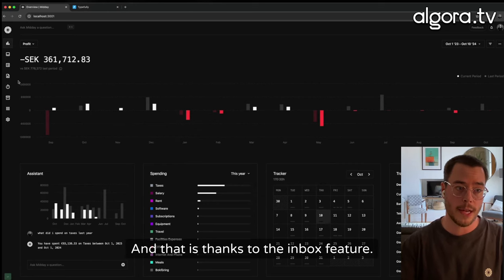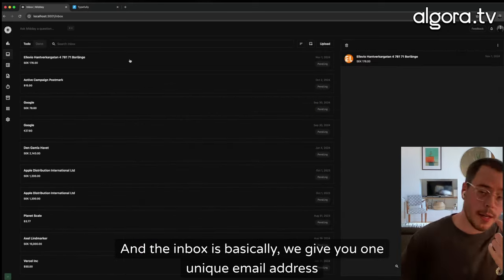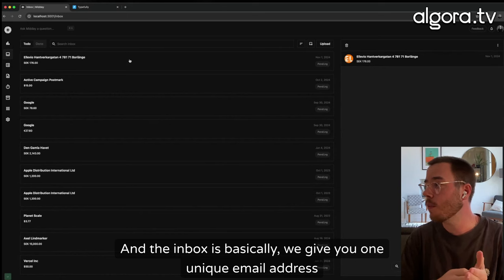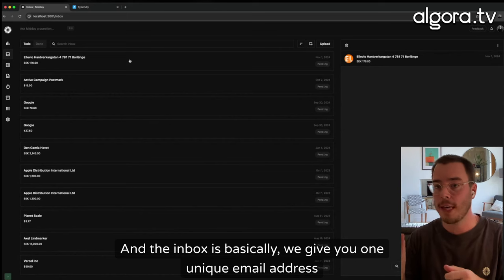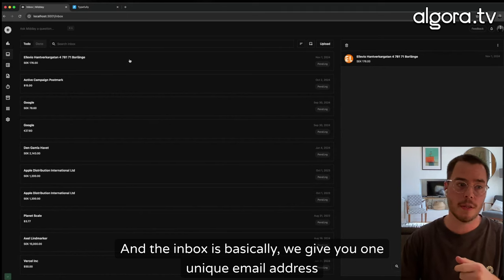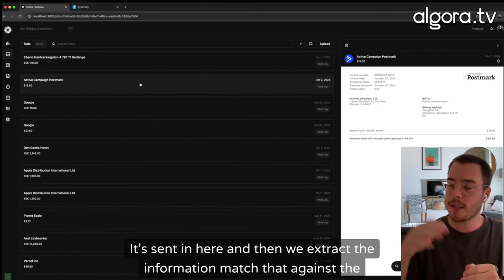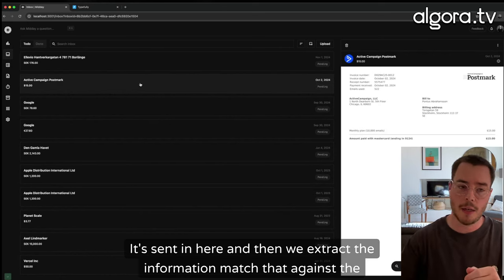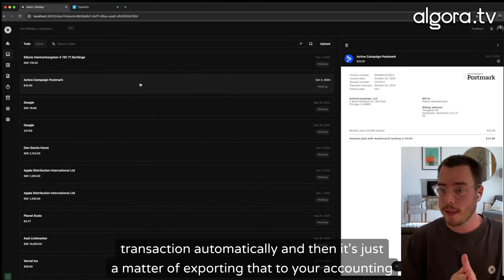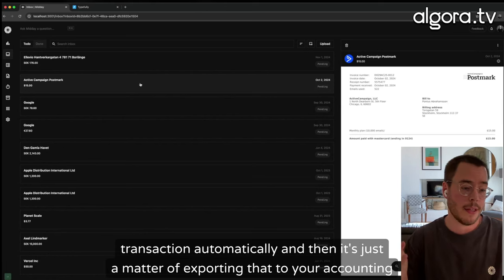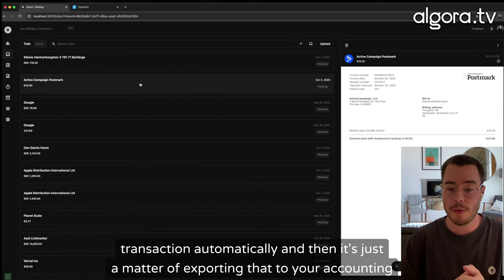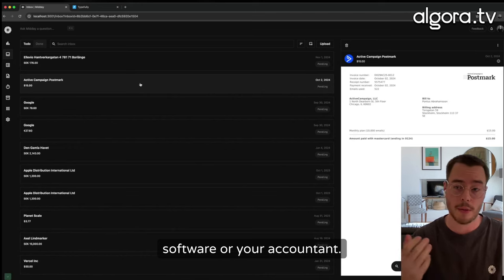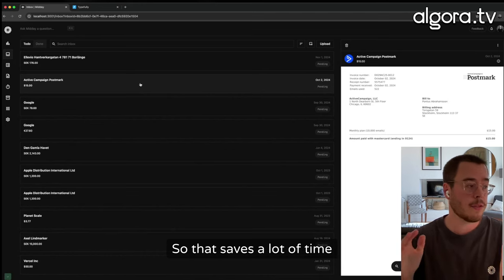And that is thanks to the inbox feature. The inbox is basically, we give you one unique email address. It's sent in here, and then we extract the information, match that against the transaction automatically. And then it's just a matter of exporting that to your accounting software or your accountant. So that saves a lot of time.